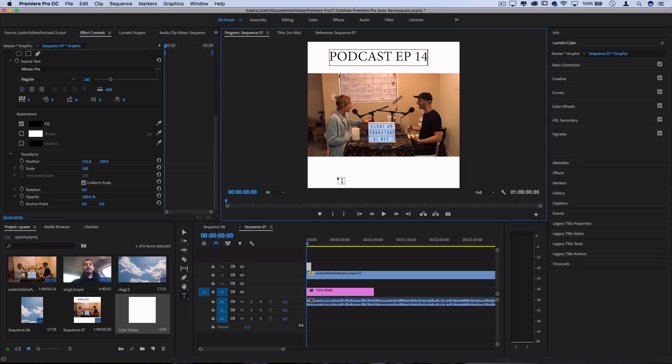And if you want a full tutorial on how to do subtitles and captions, I actually have a whole video on an easy way to do that, which I'll refer you to.